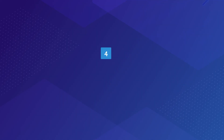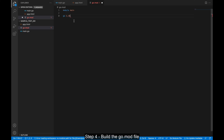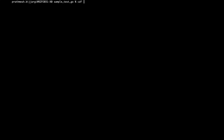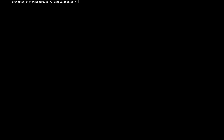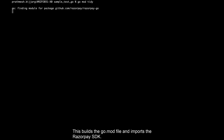Step 4: Build the Go.mod file. Enter the command in the command palette and run the command. This builds the Go.mod file and imports the Razorpay SDK.